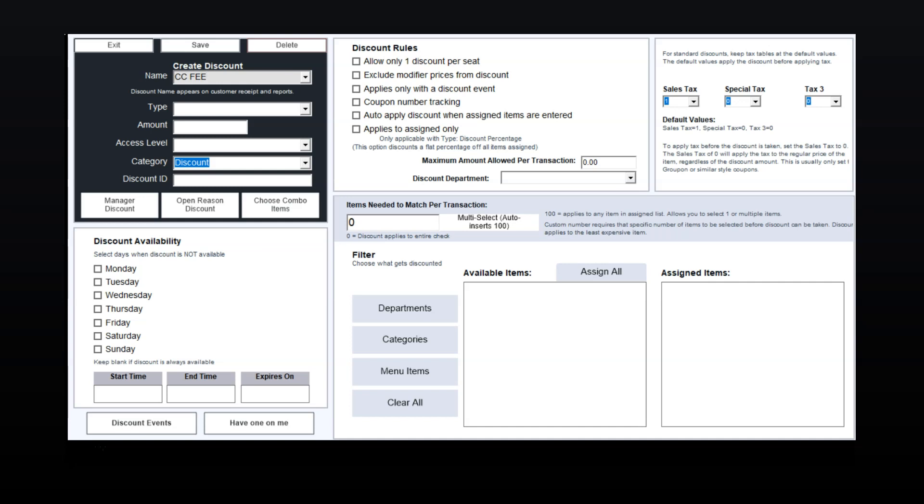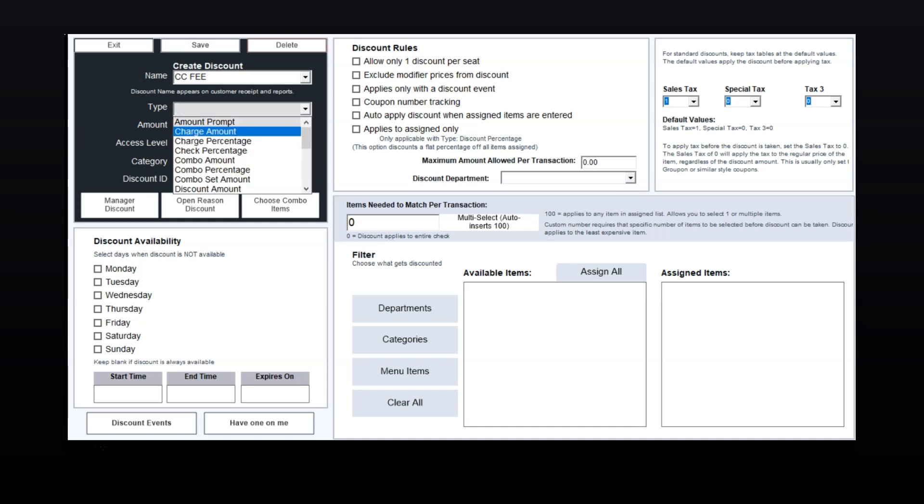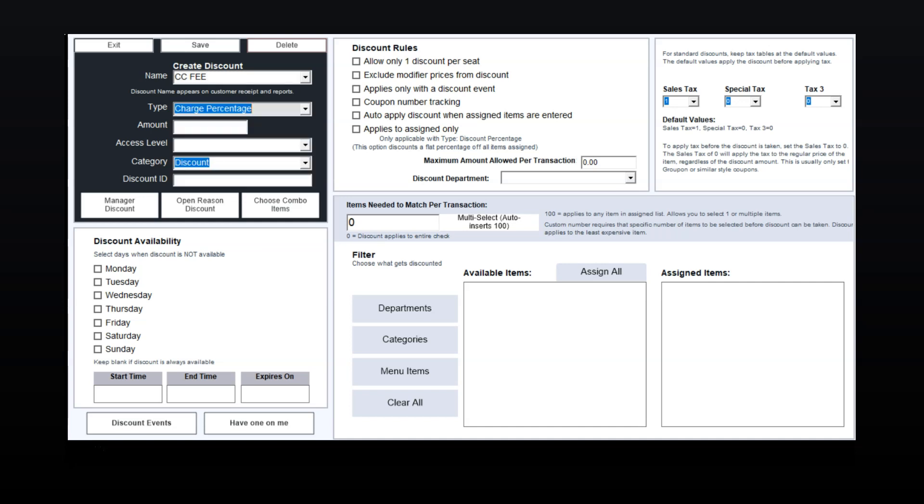Next to type, select Charge Percentage. In the Amount field, enter the fee amount without the percent sign.